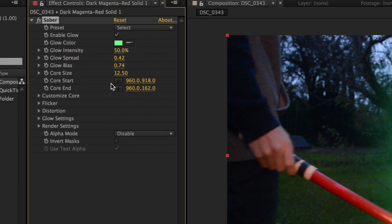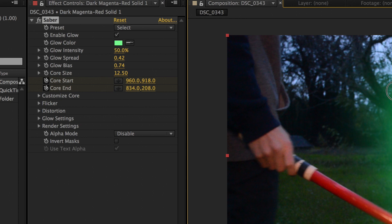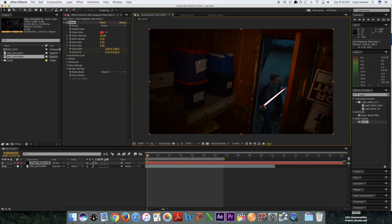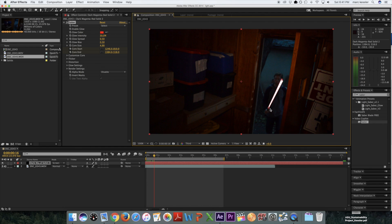To start moving the lightsaber, you just have to click the keyframe for the core start and core end. Now you just line it up with the top and bottom of your lightsaber. You can use the page down button to scroll forward frame by frame.